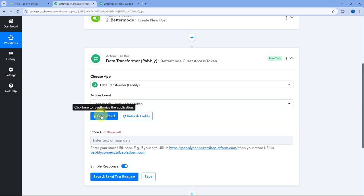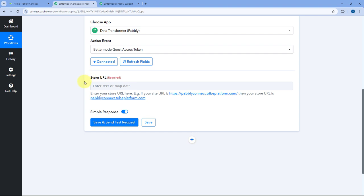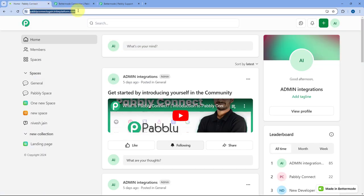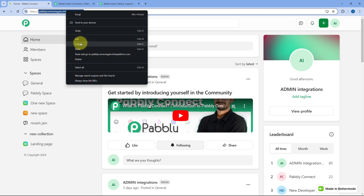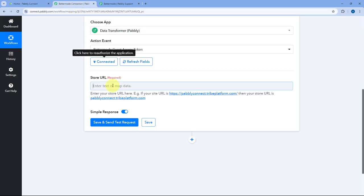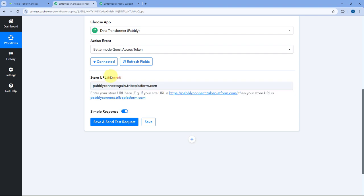Then just click on Connect. After clicking on Connect, the only thing it asks us is the Store URL. The Store URL is basically the URL of your BetterMode account. Just log into your BetterMode account and in the URL section, after 'https://' you can see your store URL. Just copy the store URL from there and paste it here — without the 'https://' part, as shown in the example.